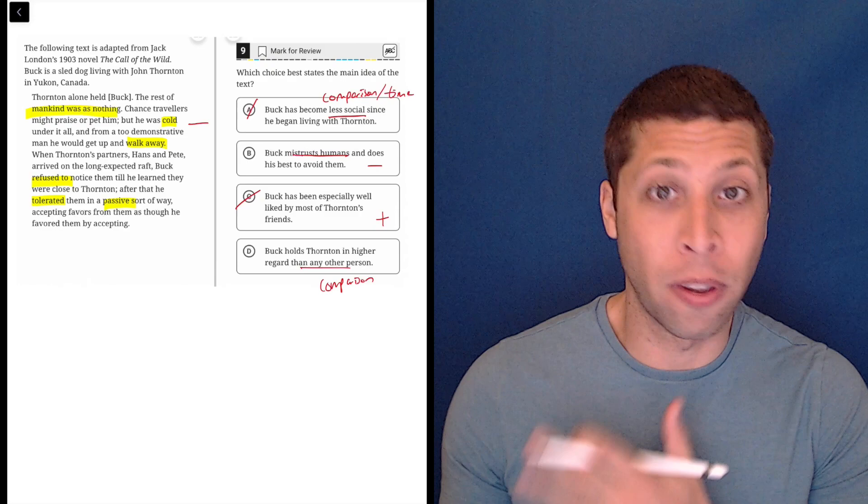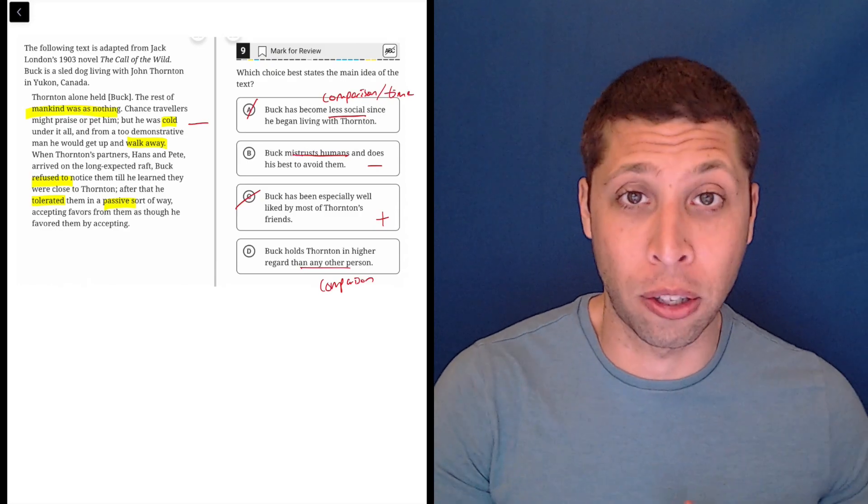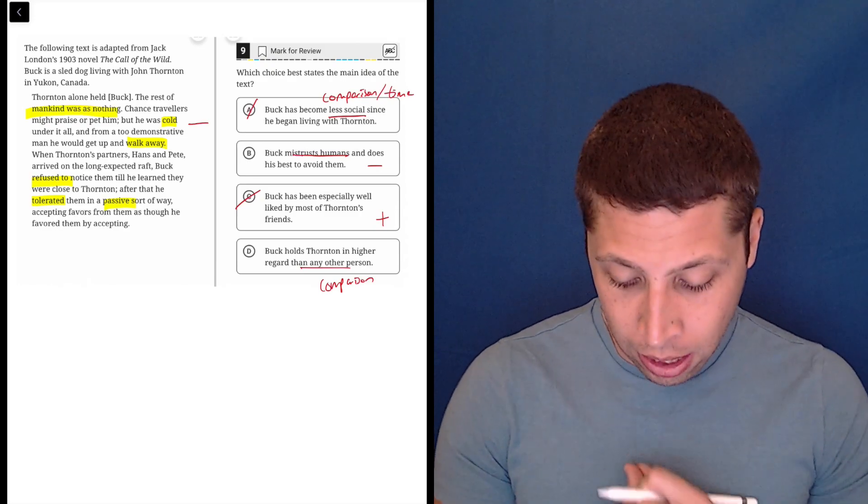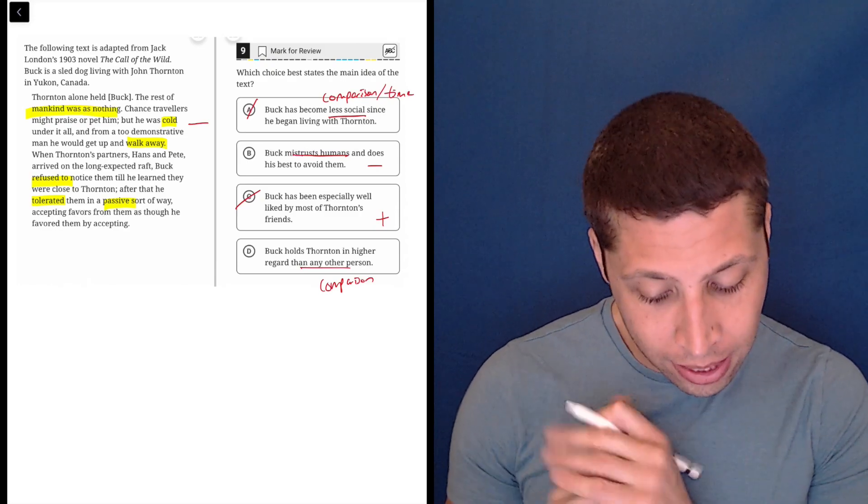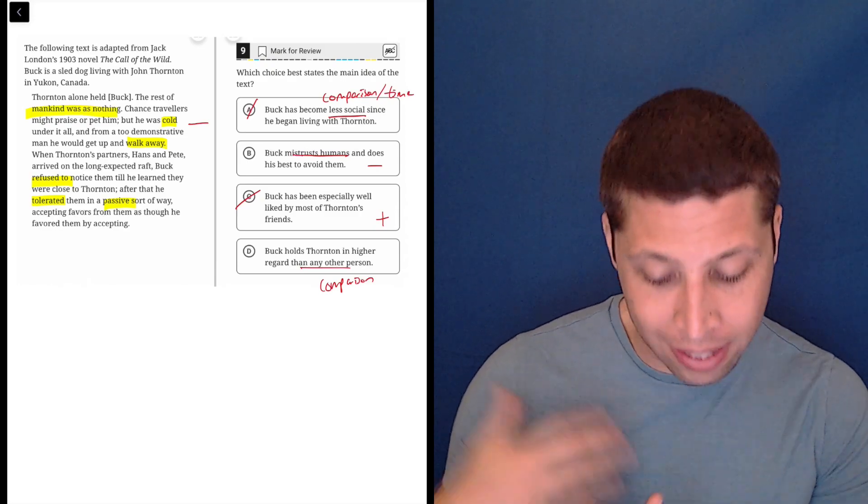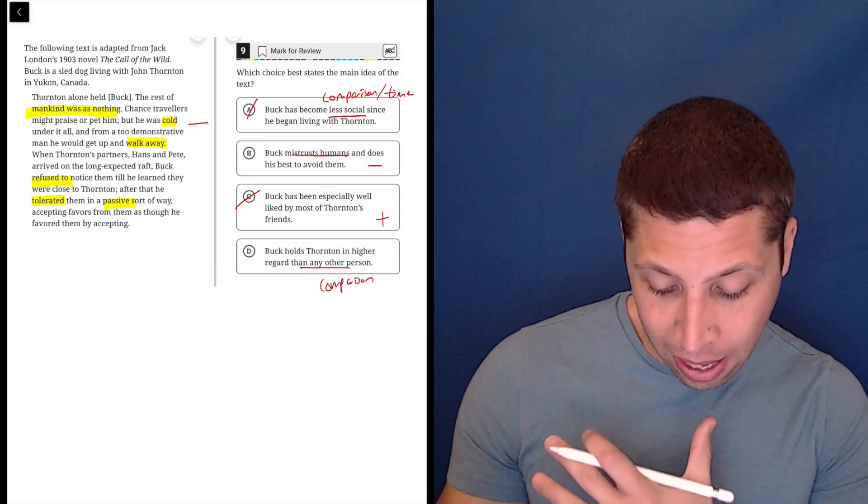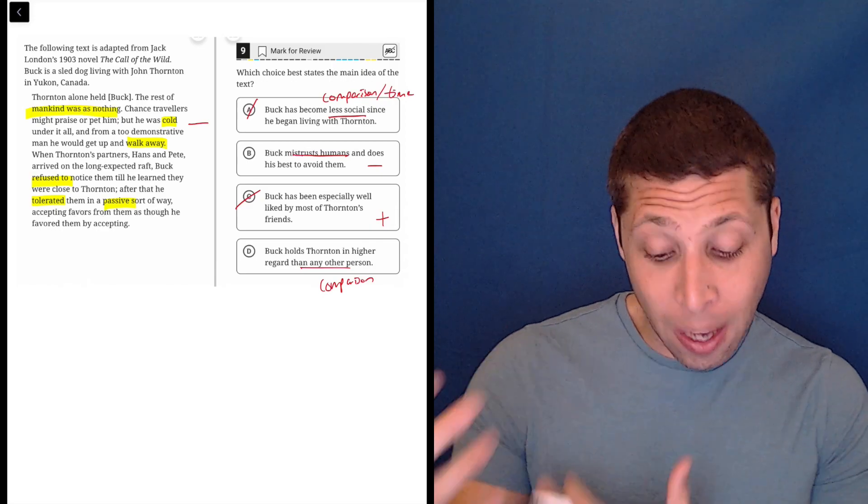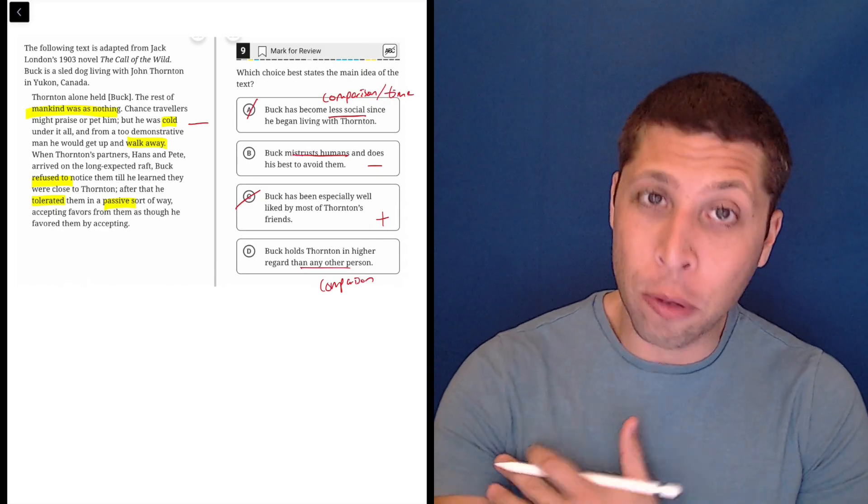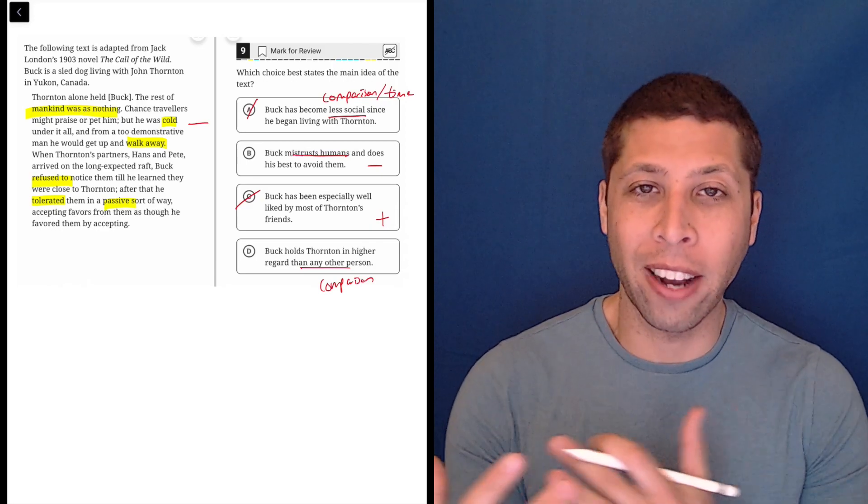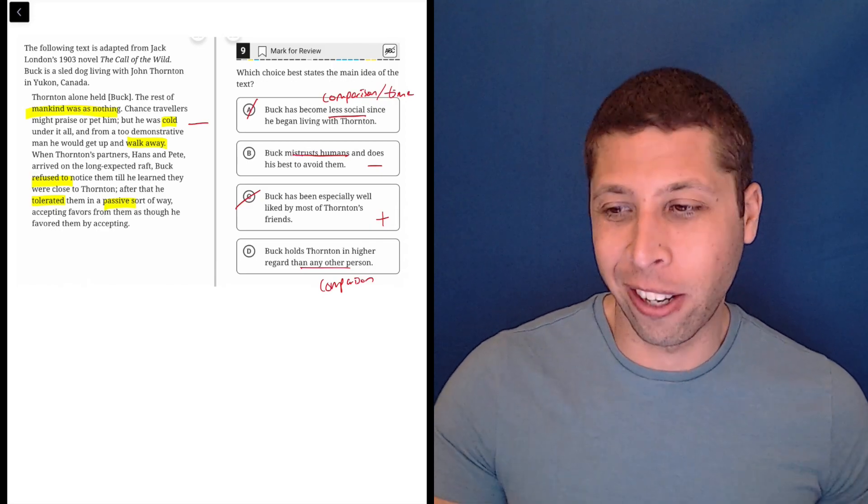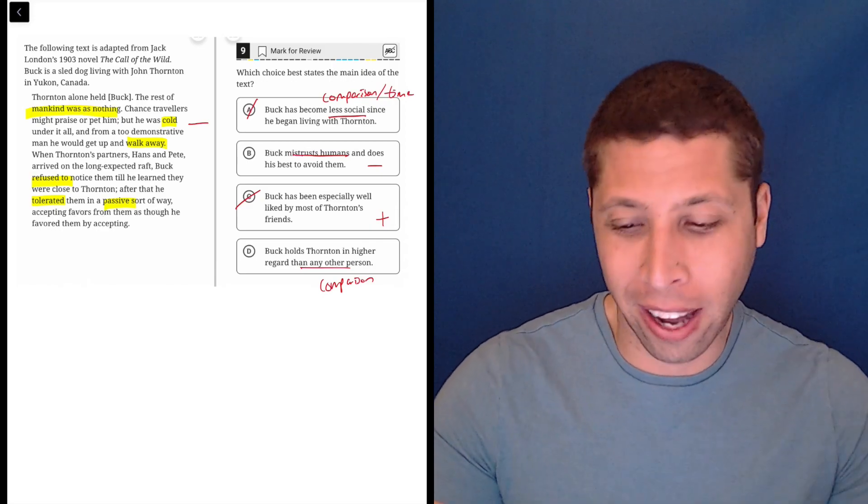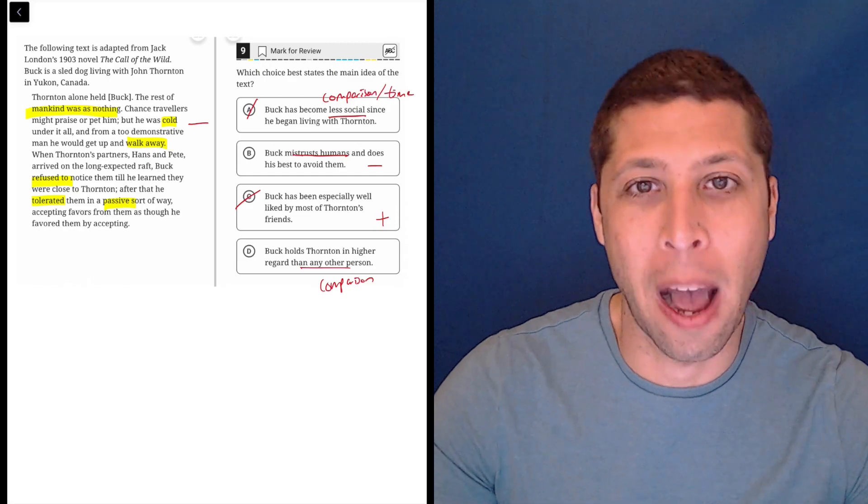Avoiding would be like the dog is running in the opposite direction, right? So that doesn't seem to be happening. He's tolerating them. He's accepting favors, but it's in this kind of snobby way. I don't know if a dog can be snobby, but that's the vibe I'm getting.